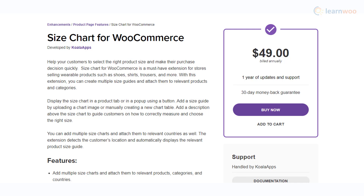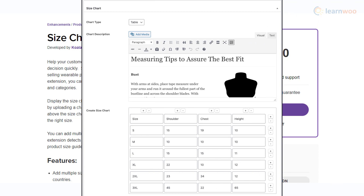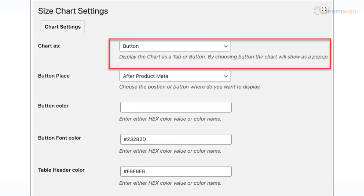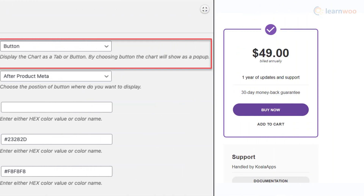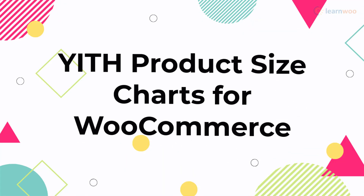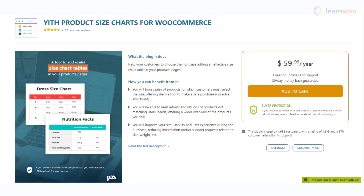You will be able to create multiple size charts using the plugin and link them to specific products or categories. Size charts can be created manually or by uploading an image. You can choose to display them inside a tab on the product page or as a pop-up. The plugin also offers an option to automatically display the relevant size chart according to the country of the customer.